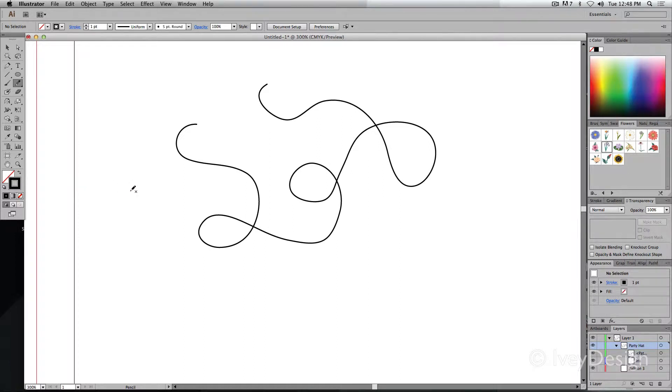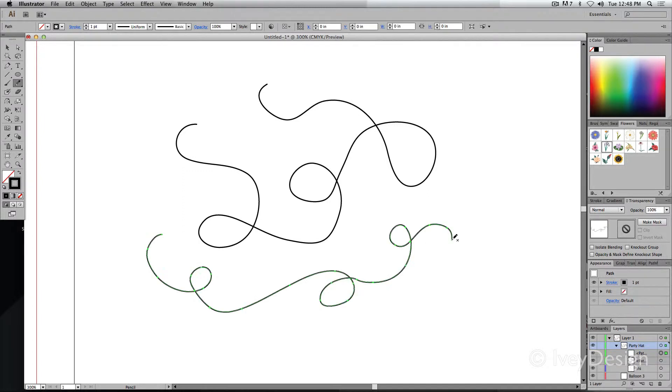To use the tool, simply click and drag your mouse. You'll notice some dotted lines appear, and when I let go of my mouse, my vector line will be created.